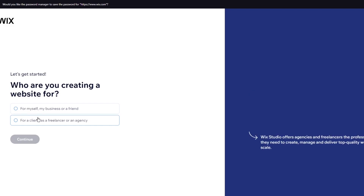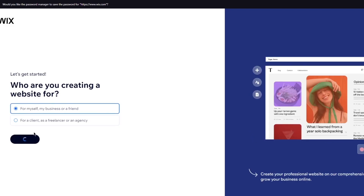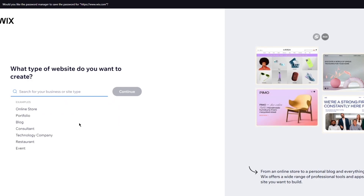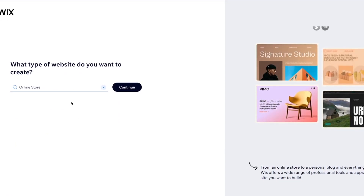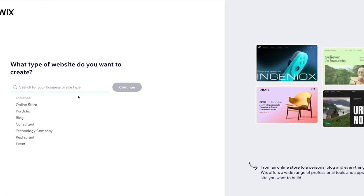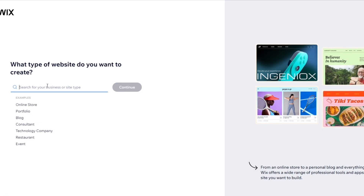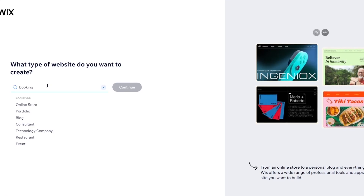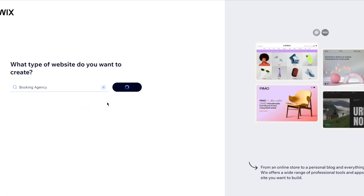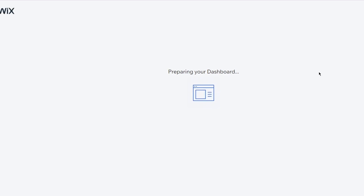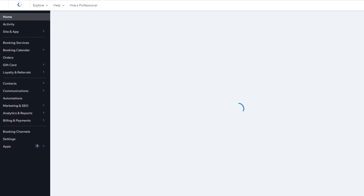Who are you creating a website for? I'm going to go with for myself, because it's an event platform and I'm making money for myself. It's going to be an online store — in our case we're adding an event, or maybe a rental. I'm going to call it a booking agency and click Continue. Once you select booking agency, it starts preparing the dashboard by adding all the necessary details, layouts, and widgets for a booking store.